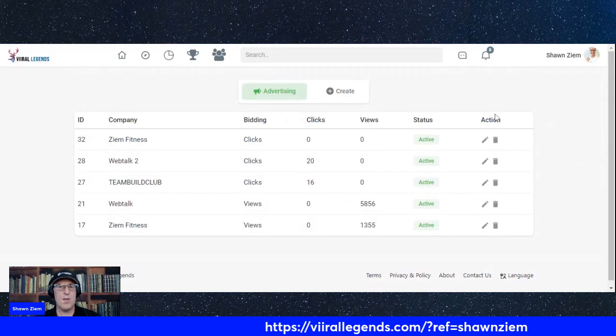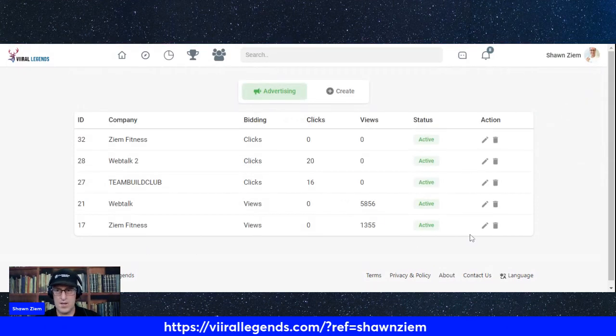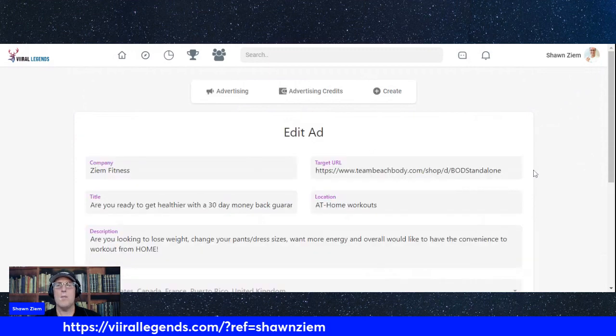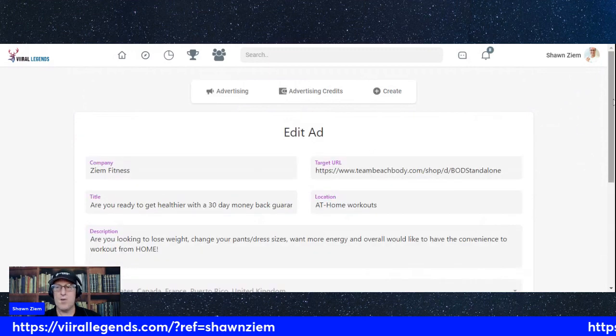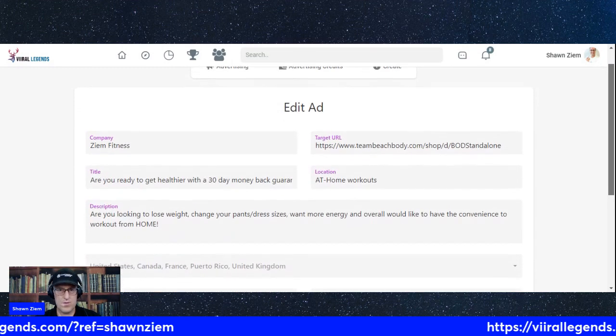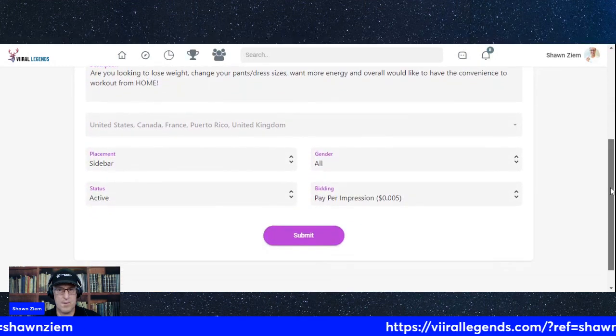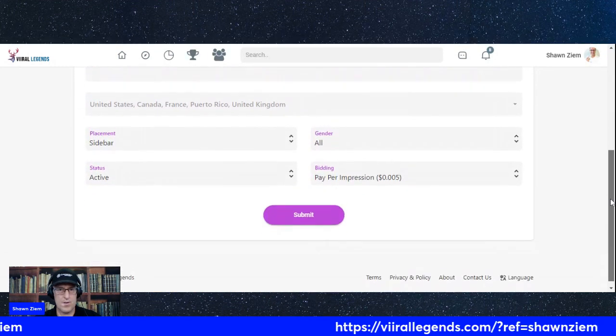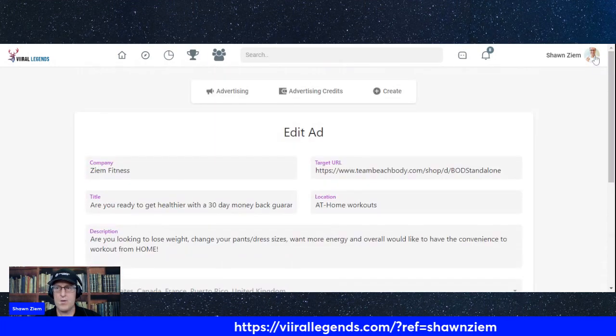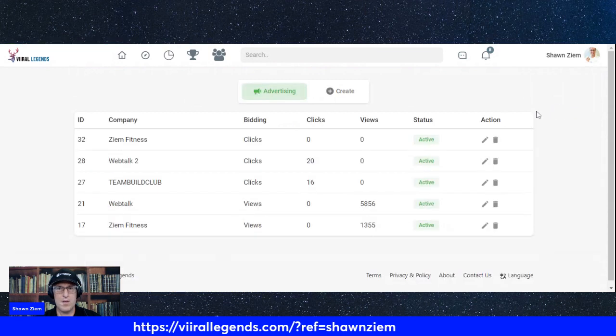Again, don't forget, on the bottom is the way of getting involved with viral legends. But again, this is what I have on my past one. How do you add money?